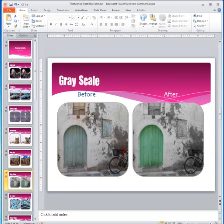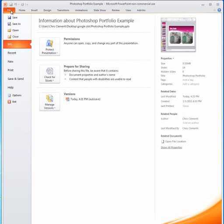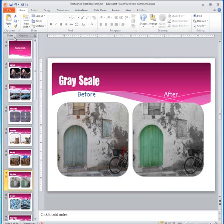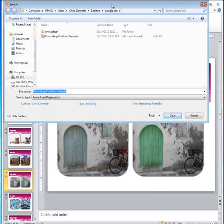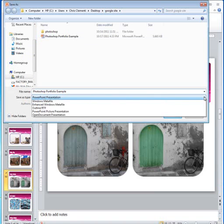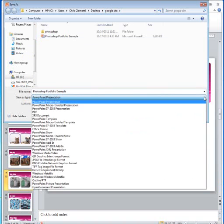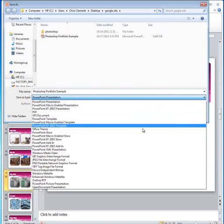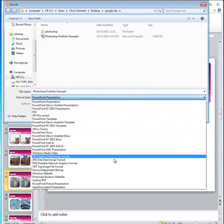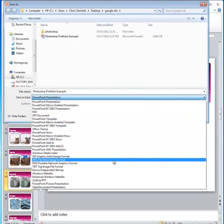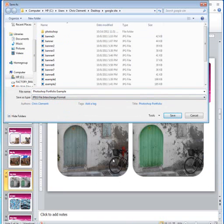So once you're happy with the results, we can go to the next step. I'm going to go ahead and save it. It's always a good thing to save. Now we're going to go to File, Save As. Now when this window pops up, see where it says Save As Type? Click on that drop-down arrow, and we're going to choose JPEG File Interchange Format.